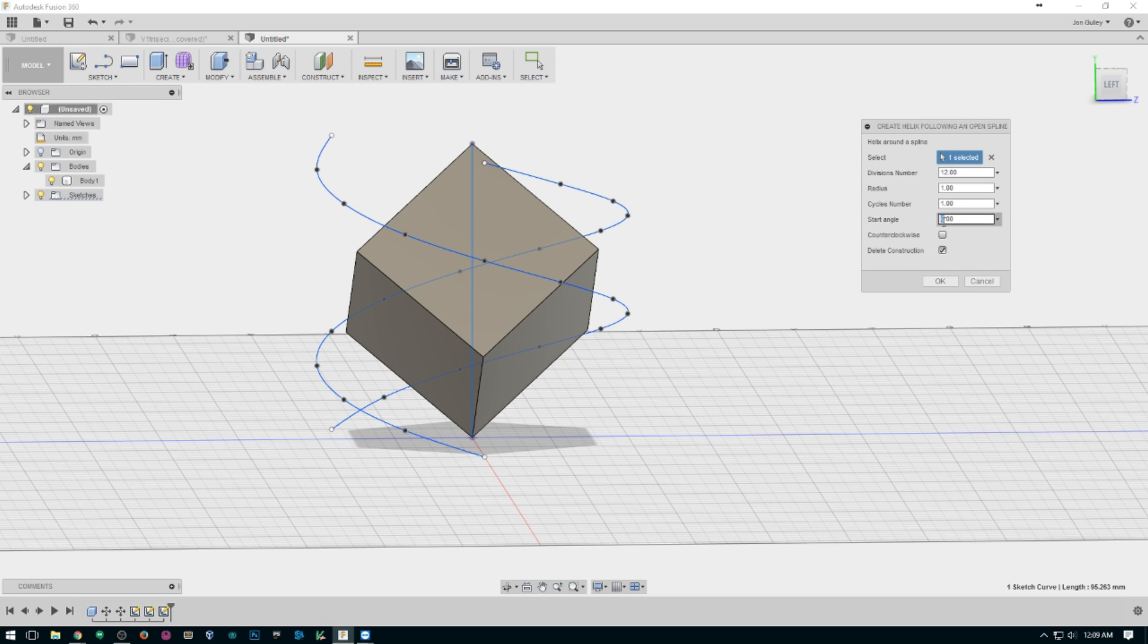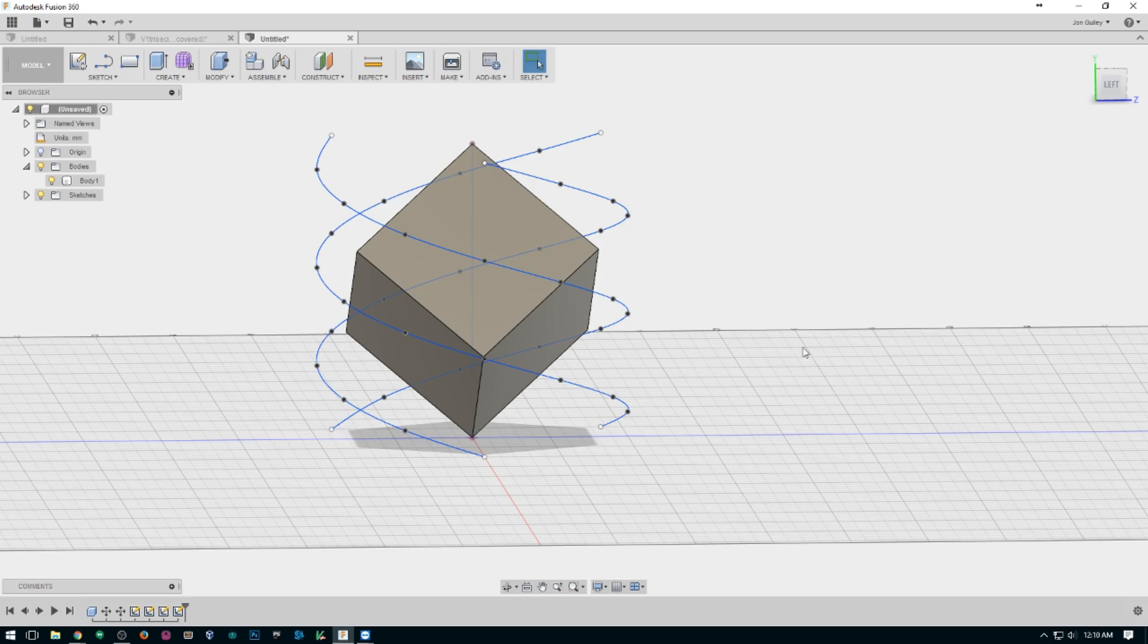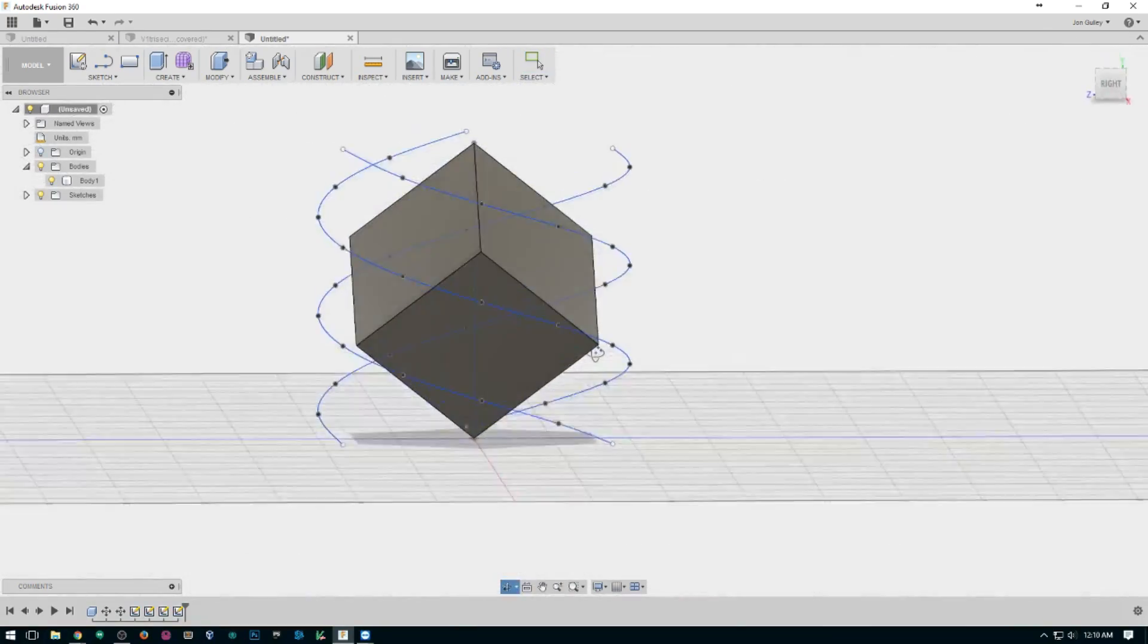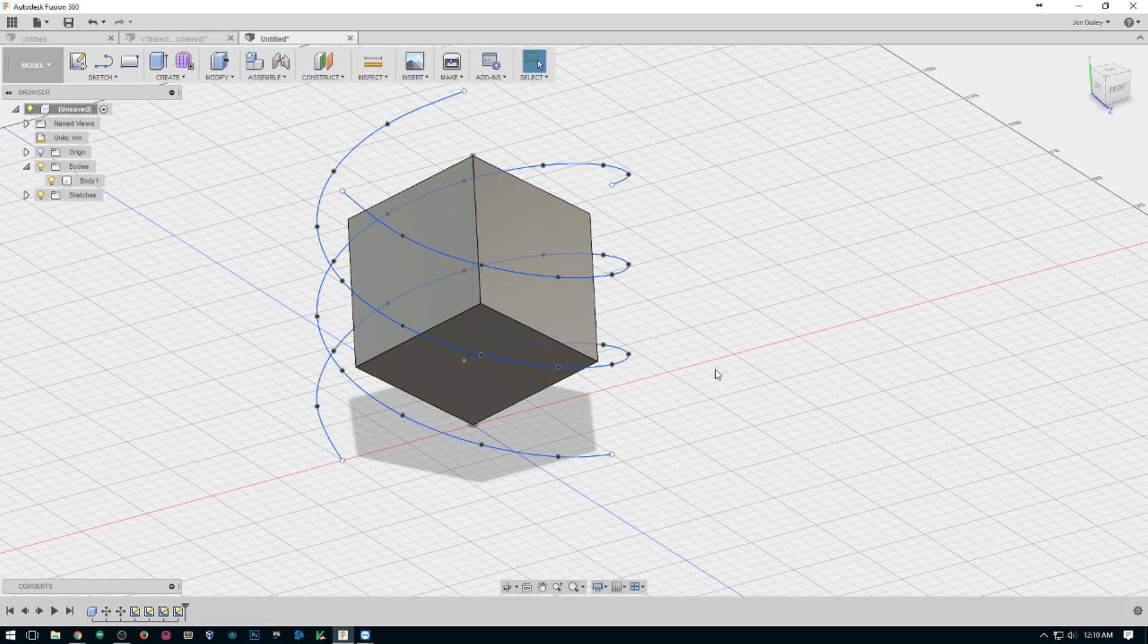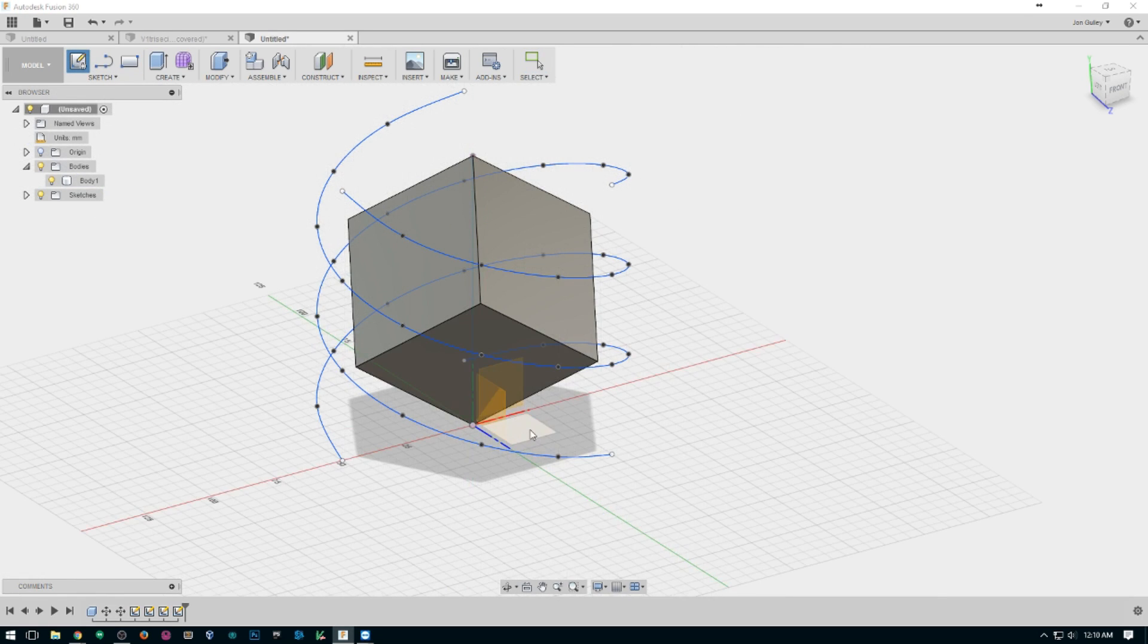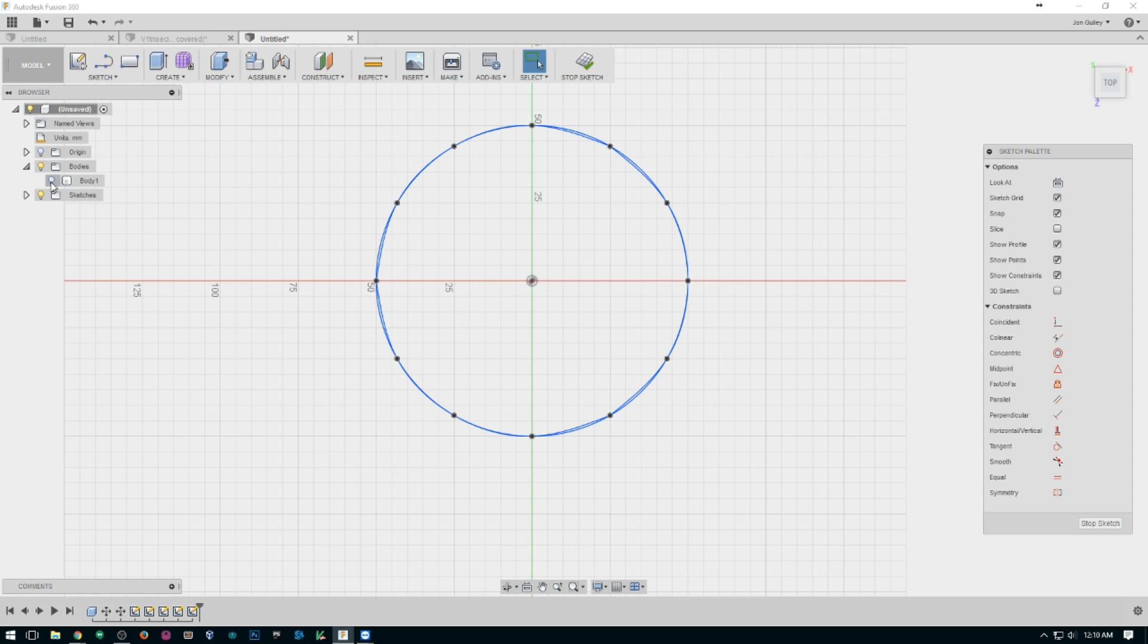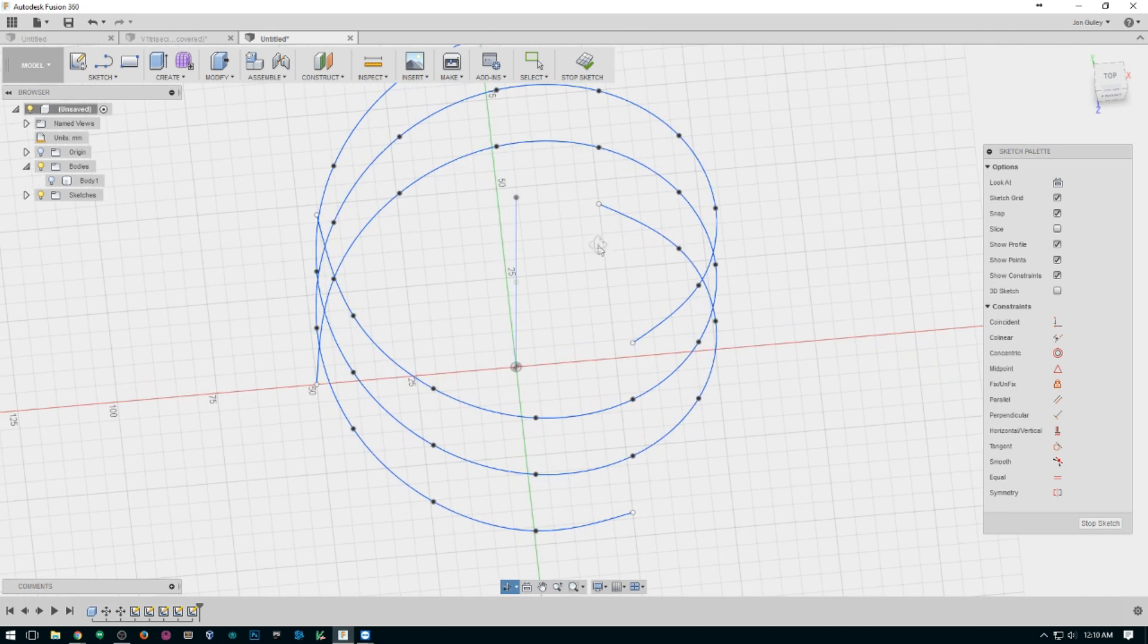And our third one, 240, radius of five. There's number three. So now that we have all of these, we need to go and make another base sketch. I'm going to hide this right now.